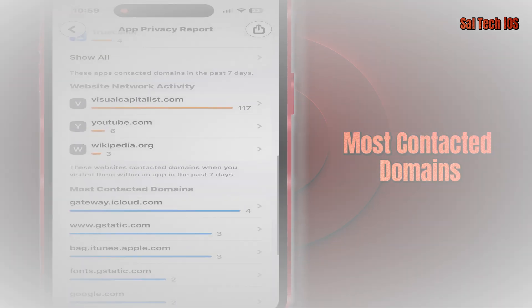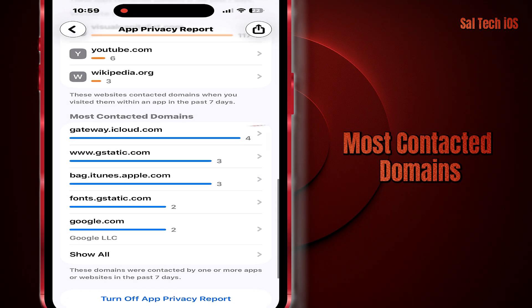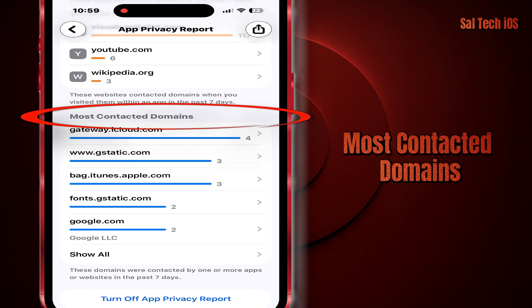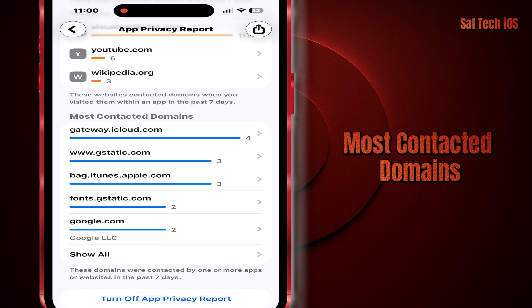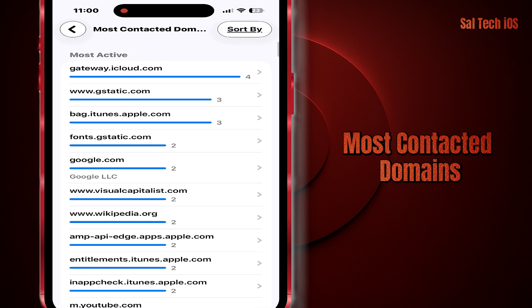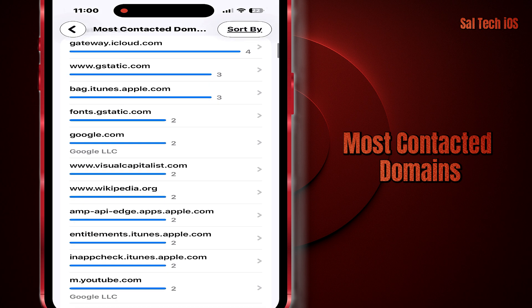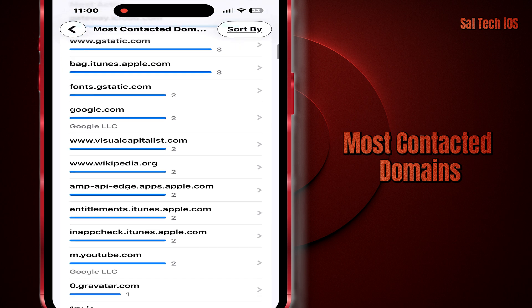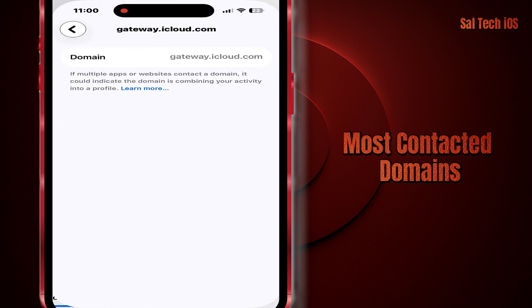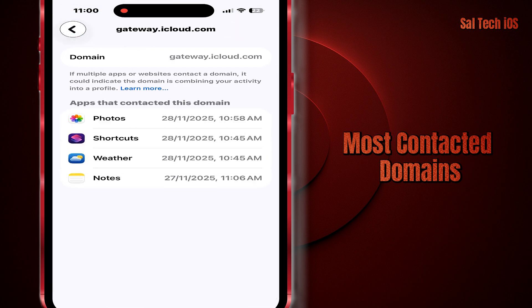Four: Most Contacted Domains. Here you'll see the most contacted places your device connected to throughout the day. If you find a domain repeating too much, check which app is connecting to it — this helps you know which app is running most of the time.